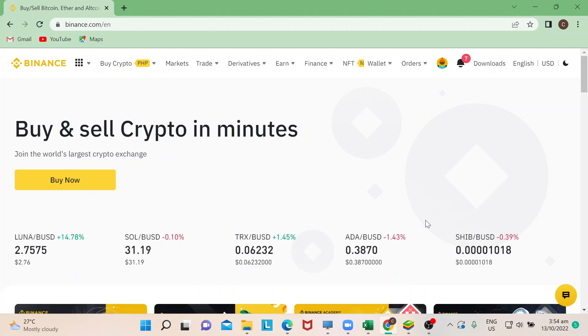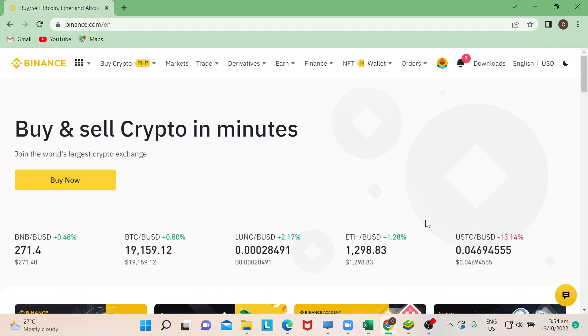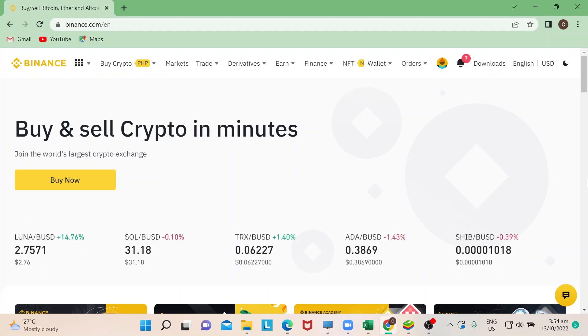Hi guys, welcome back to our channel. In this episode, I'm going to show you how to transfer Ethereum from your Binance to your Trust Wallet. Let's begin. You can do this either in the Binance app on your smartphone or through binance.com on your computer.